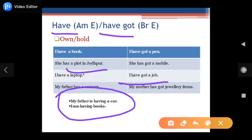Many people — not only in speaking but in writing too — say 'my father is having a car.' Please do not use it. This is not the continuous or progressive use. This is wrong. 'I am having books' — a lot of people use it but it is incorrect. Try not to use it. With 'have' and 'have got,' there is no difference in meaning — use whichever you prefer.